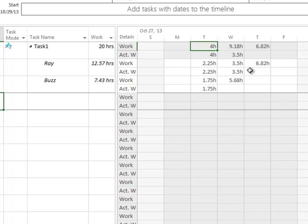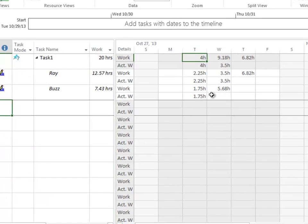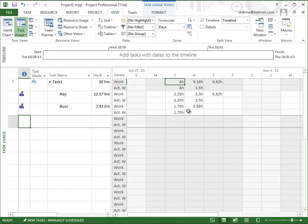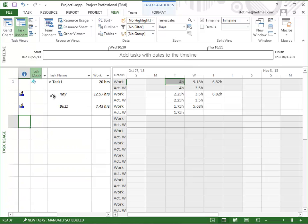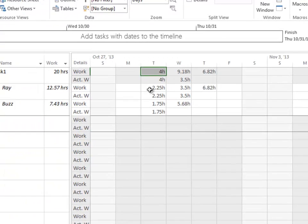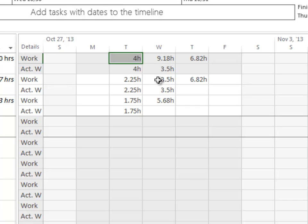So you see some hours for Ray. You see some actual hours for Buzz. So when you look at the Gantt view, you see the 7-point hours as an aggregate. When you look at the task usage view, you see where those actual hours came from and you see the actual days in which they occurred.